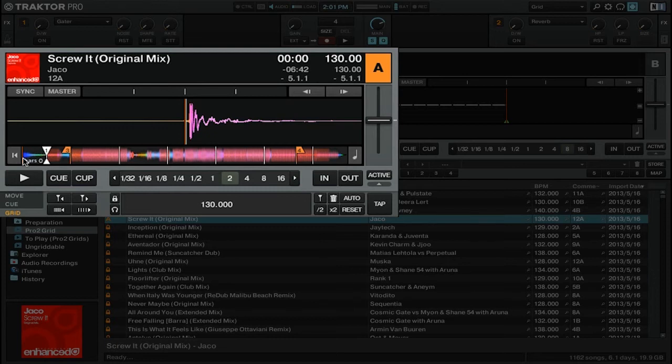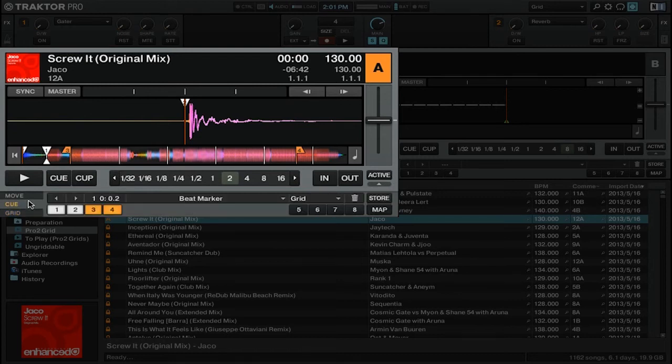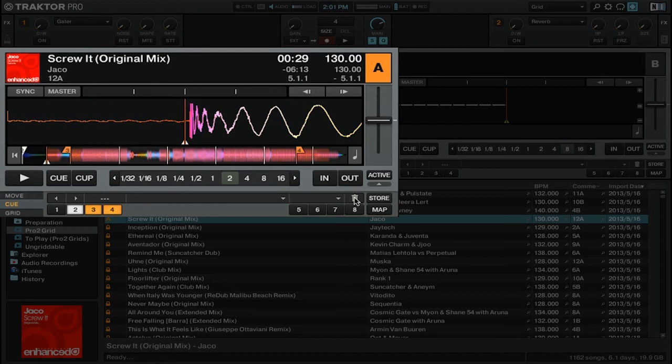Now I can go ahead and add an additional grid marker. Then once I've got that new marker assigned, I can go back to the Q section, jump to our first marker, and then delete it.